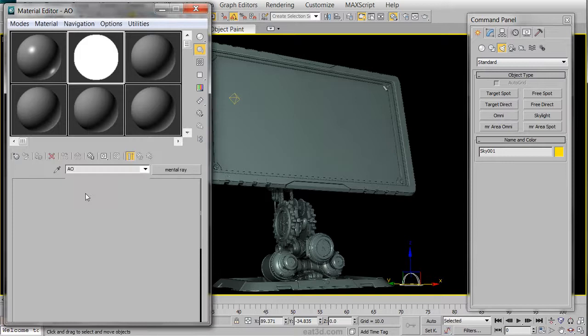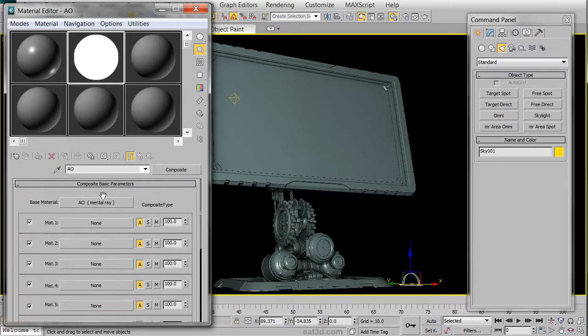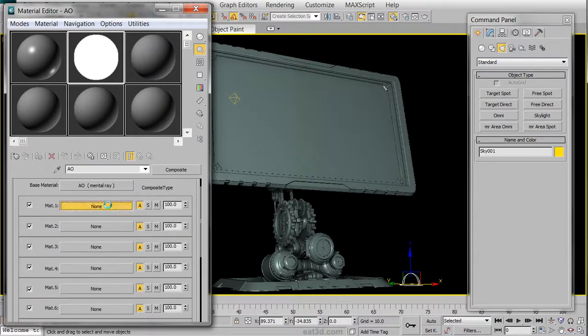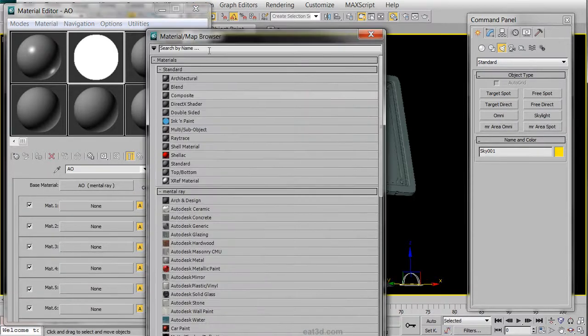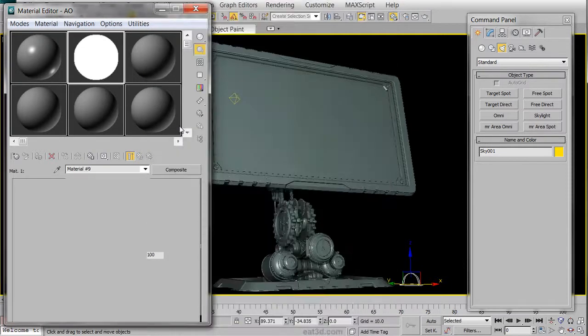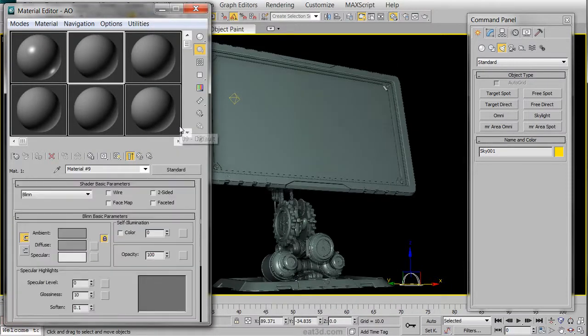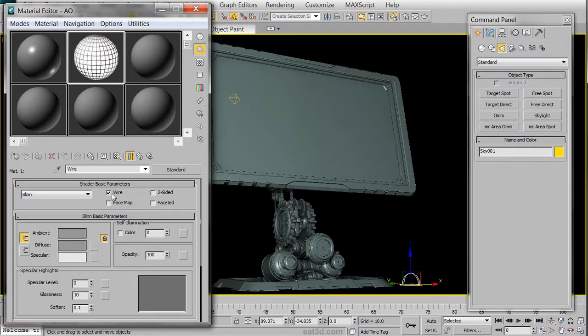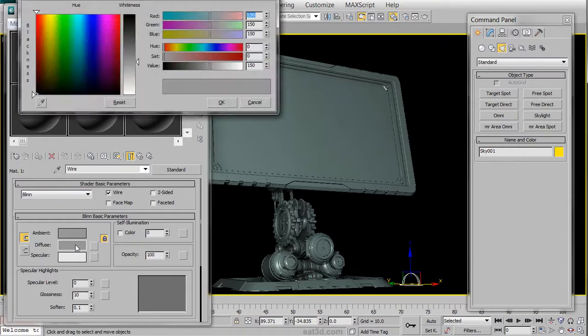We are going to then choose the Mat 1 slot, and from that we are going to choose a Standard Material. We're going to rename this Wire, and then we are going to choose Wire from the Standard Shader Basic Parameters.